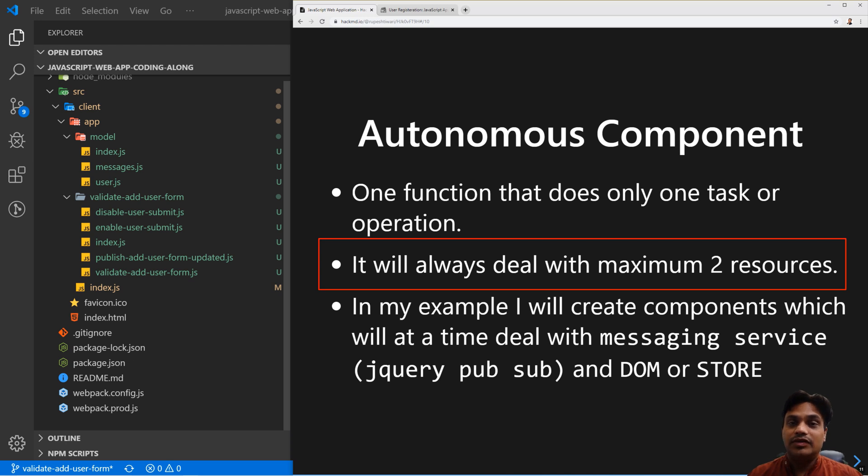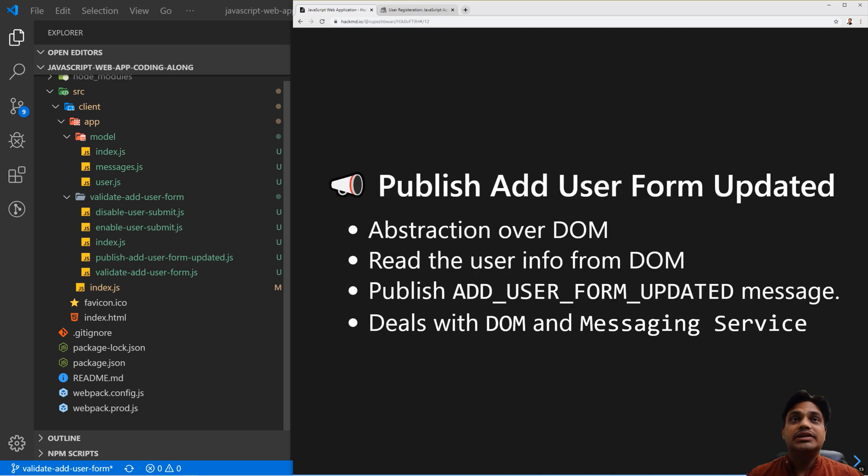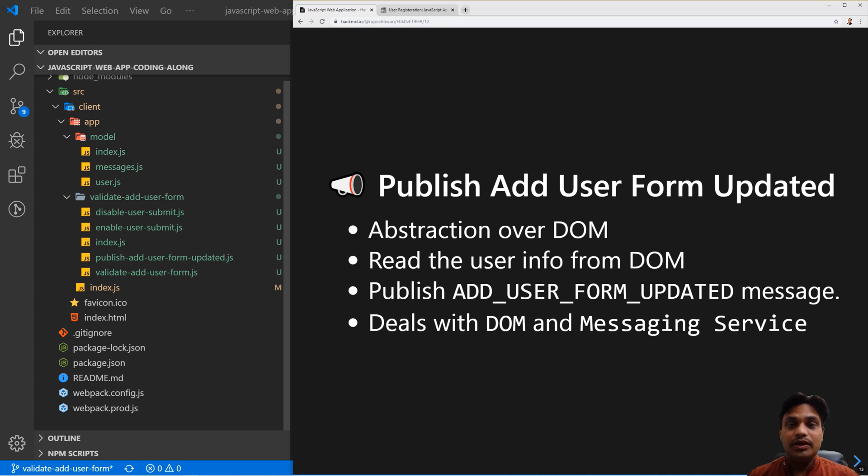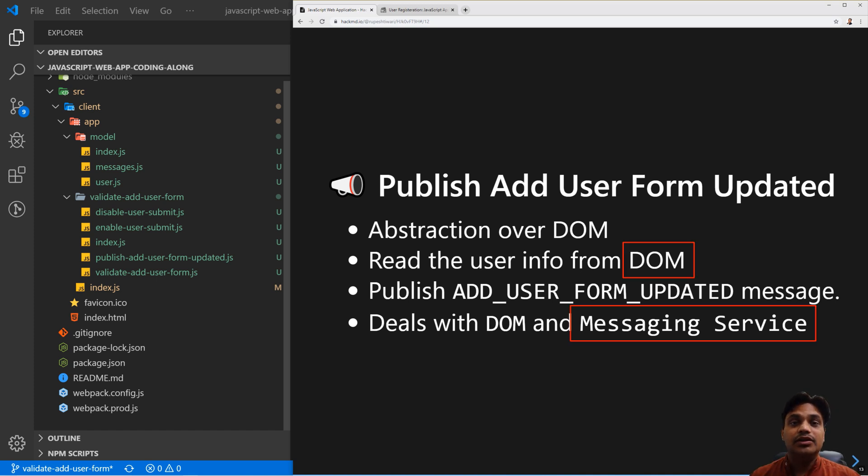For example, some of our components like the publish add user form updated component - it is reading data from the UI and publishing a message. Therefore, it is dealing with two resources: one is the DOM, another is the messaging service.